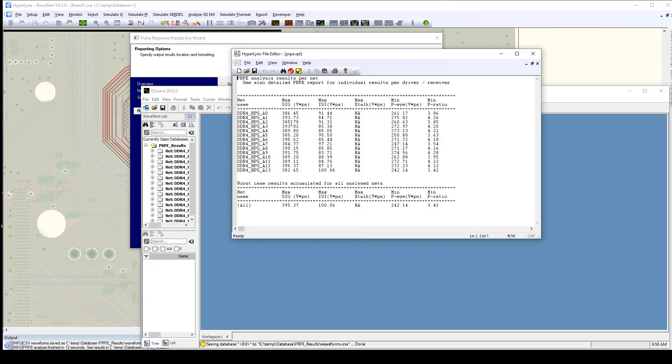Now, this report reports signal quality in terms of eye area. If you think of an eye and you think of the open area of an eye and you measure that area, you would measure it in the units of something like volt picoseconds, which is what this report is reporting. And it's giving us a relative idea of how open the eye is, and it is also quantifying how much energy we're losing to inter-symbol interference.